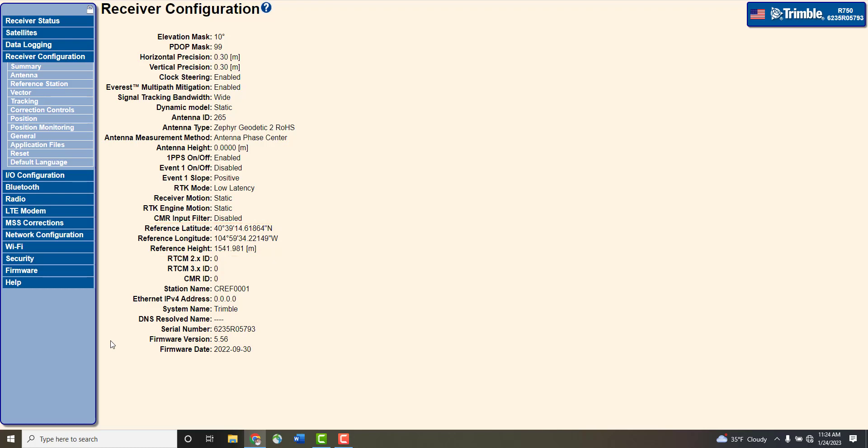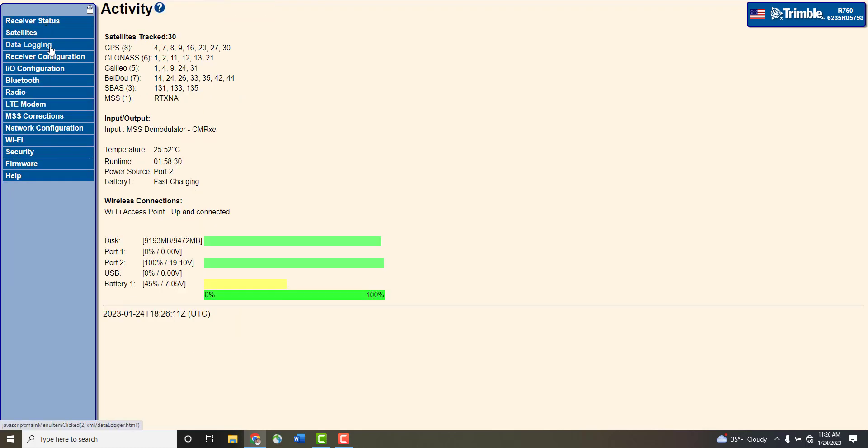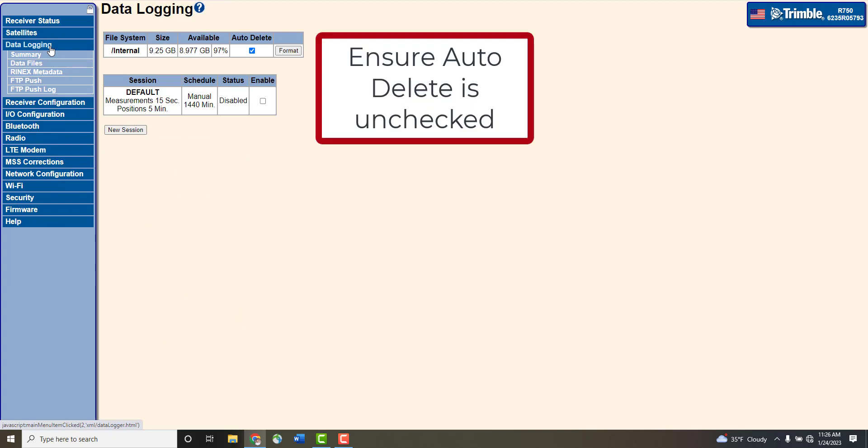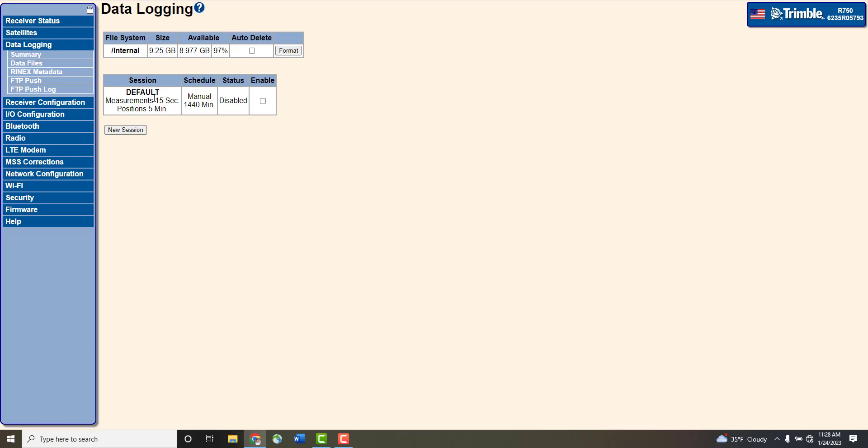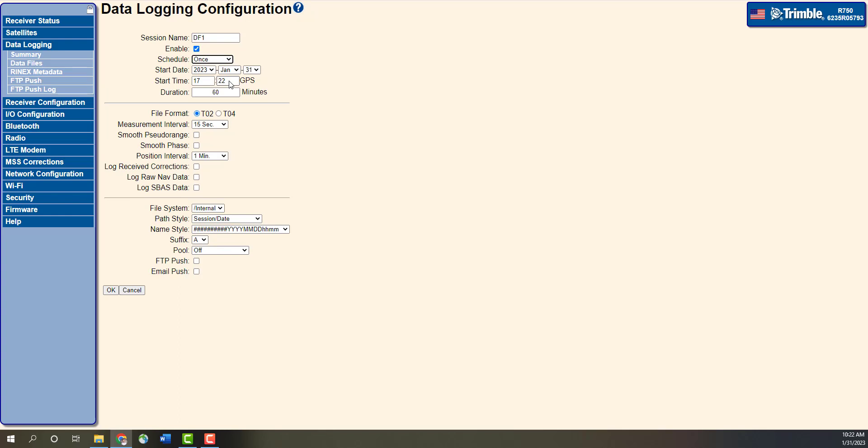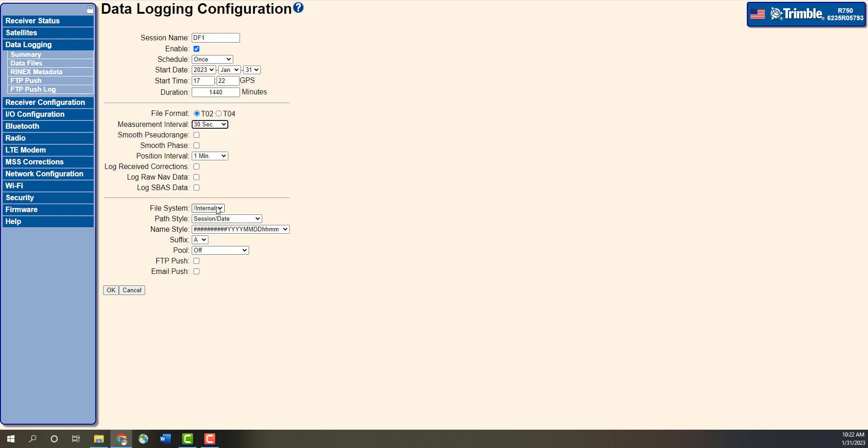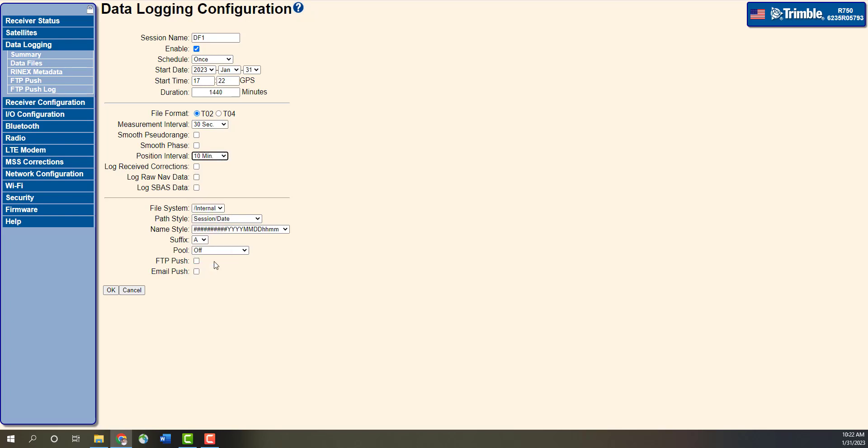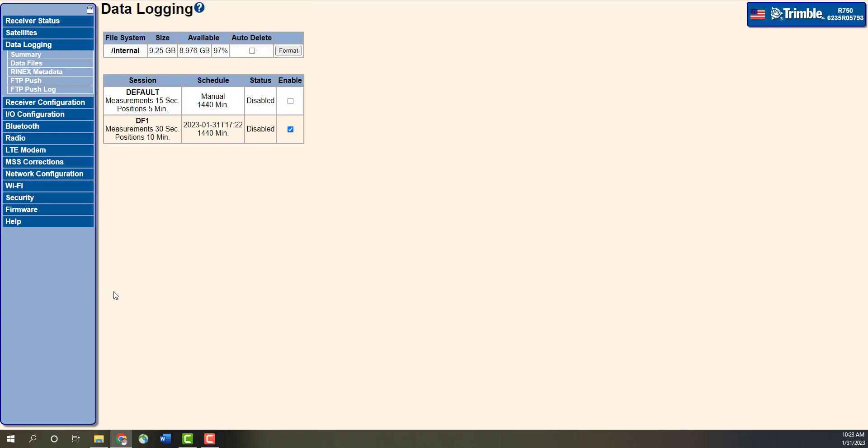For permanent base station installations, a 24-hour log is recommended. To complete this setup, go to the Data Logging tab and tap on New Session. Enter a session name such as DF1 for Default 1. Then checkmark the Enable box. Set the schedule to Once and enter your preferred start date and time. Change the duration to 1,440 minutes or 24 hours and the measurement interval to 30 seconds. The position interval should be set at 10 minutes. If all other settings are correct, click OK.